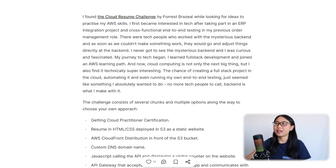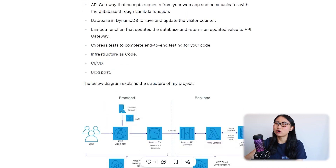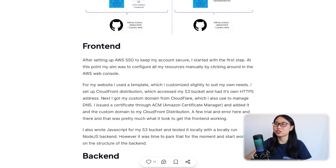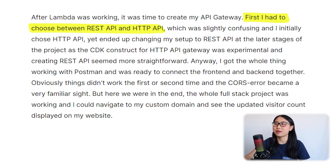What I really like about this post is that she takes a more personal approach and talks about things she found challenging — for example, having to choose between a REST API and an HTTP API. To create your own portfolio website, I'd recommend using a website builder instead of trying to build it from scratch, so that you can have it up and running much faster. Let me show you a quick demo of how to get started.